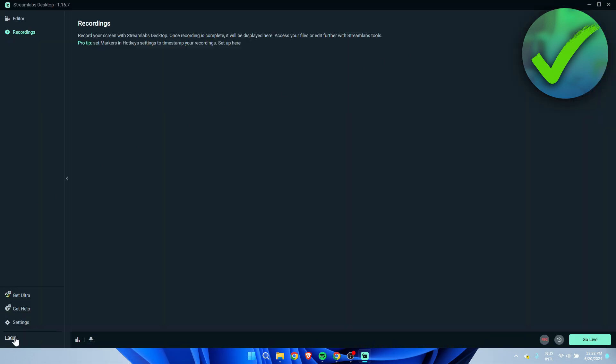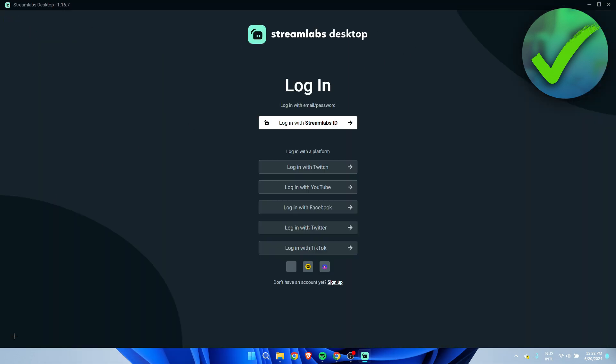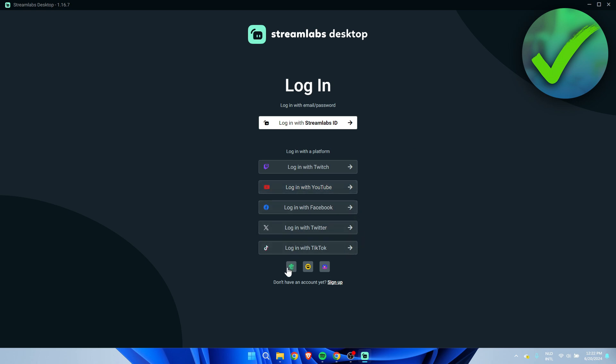Here in the bottom left corner we can actually log in. What we can do is either log in with our Streamlabs account or ID or log in with a platform. You can choose Twitch, YouTube, Facebook, Twitter, TikTok, Trovo.